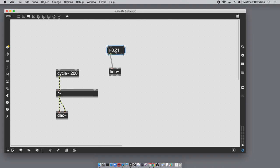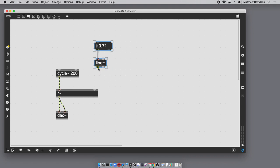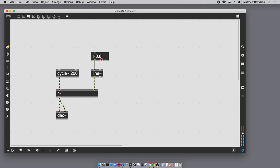If I just plug this float user interface object into line~, we're not going to gain any advantage — it's going to behave exactly as it did before, and we still have zipper noise. The thing we're illustrating is that line~ does something different depending on the messages it receives. The detail here is: if line~ receives a float by itself — just a number — it instructs line~ to go to that value immediately, which is no different than if line~ weren't there.